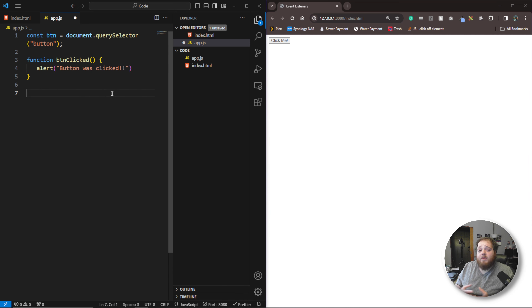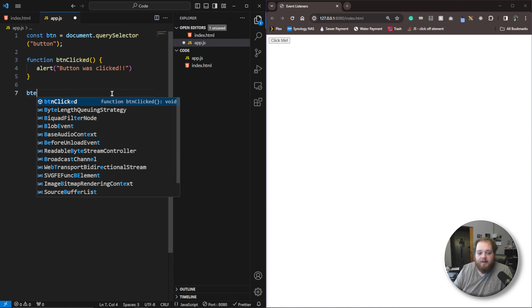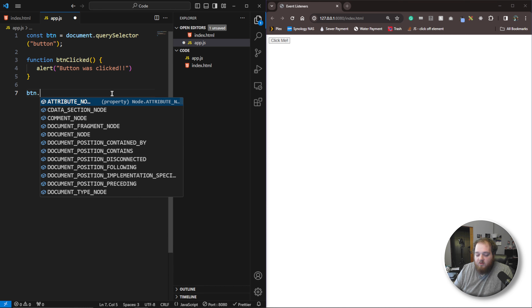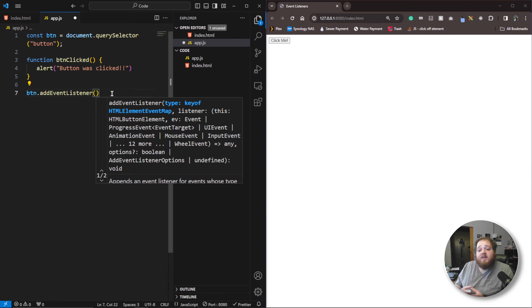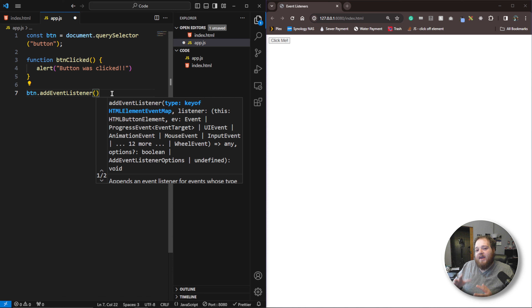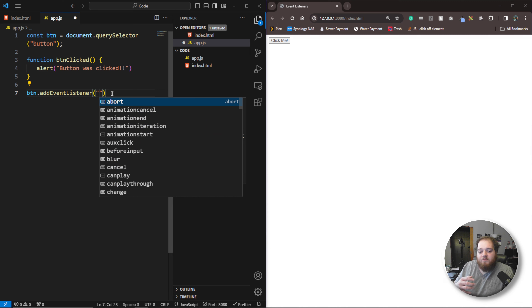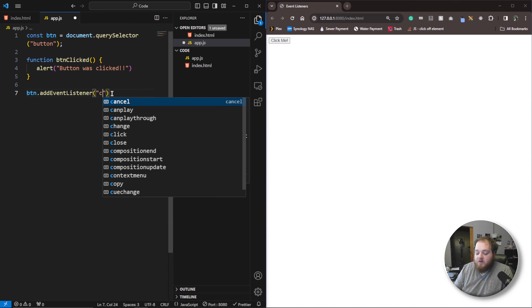The last thing we need to do is add the event listener itself. We can do that by selecting the button and saying .addEventListener. This event listener takes in technically three separate things, but only the first two are required. The first thing it takes is the event itself — it could be a click, a scroll, a focus, whatever. The thing we're going to do here is a click. You can see there's a menu of all the different things we can do inside of this event listener, and the list is massive.